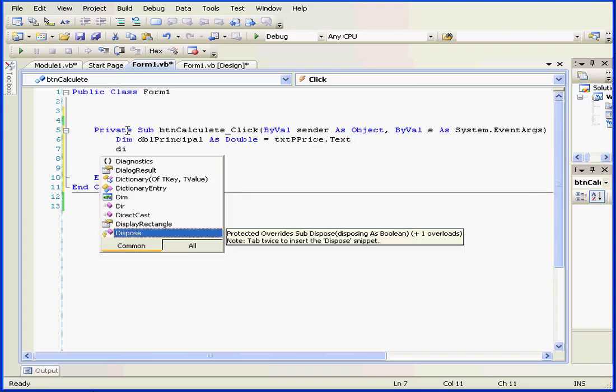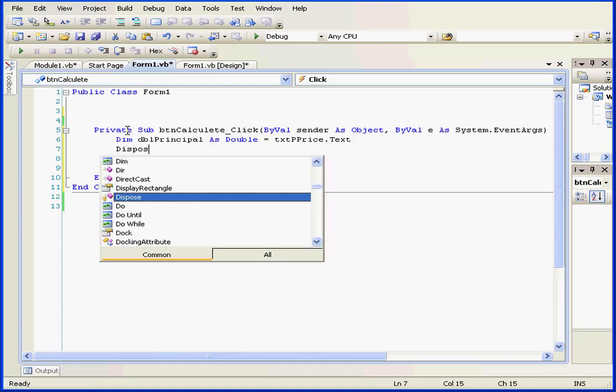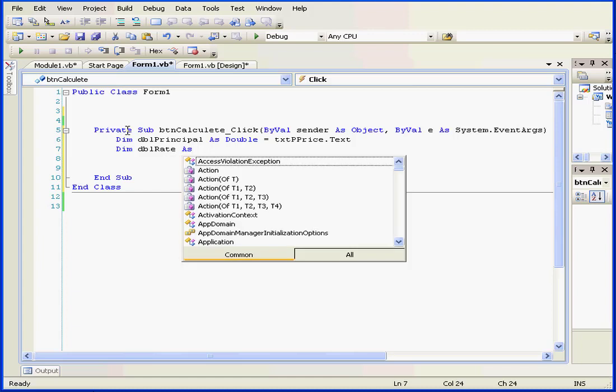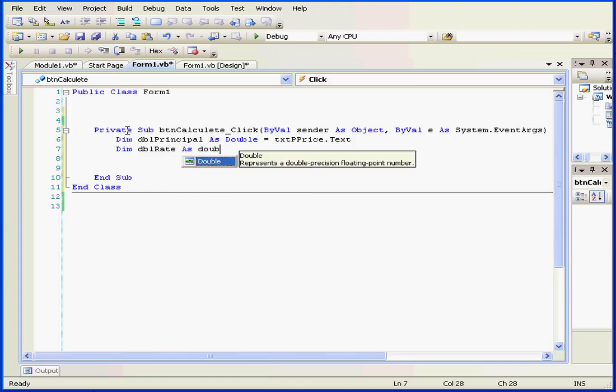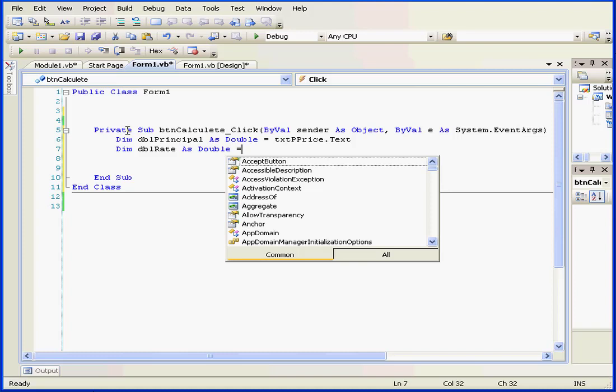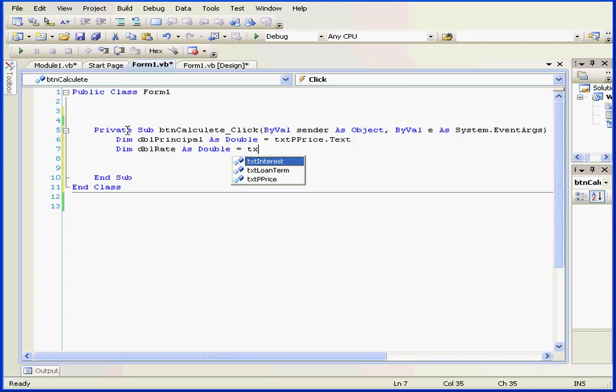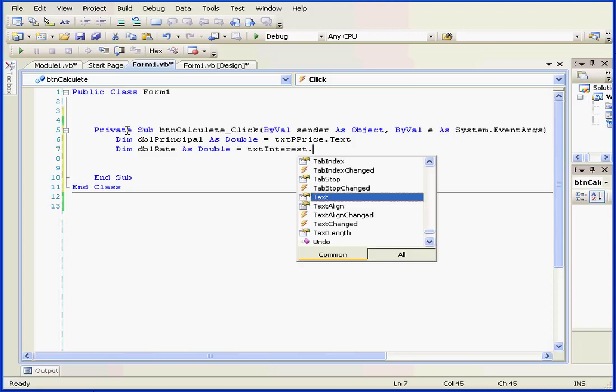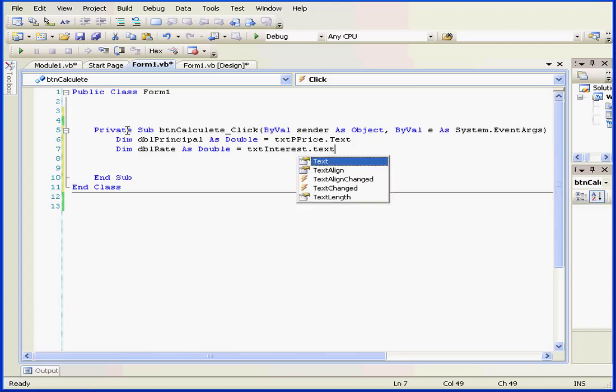Next line. Dim. Oops. That doesn't sound right. We need dim. Okay. Dim, space, double rate, as a double. And let's initialize this as well. DBL, equal sign, txtInterest, period, text, hard return.